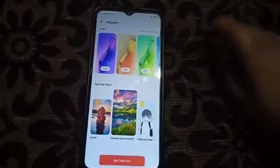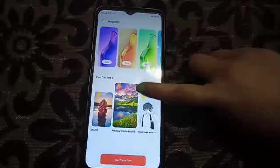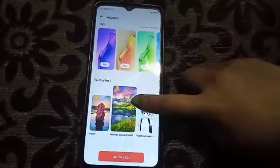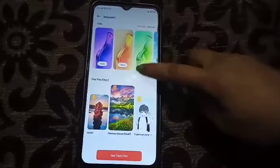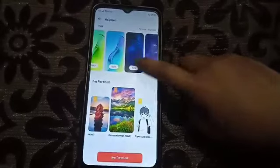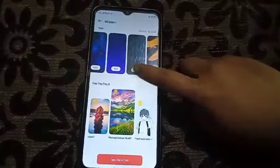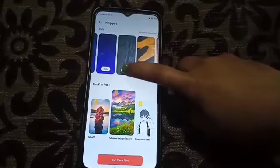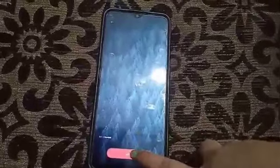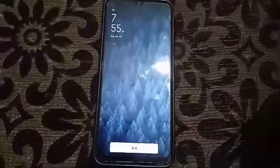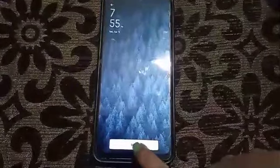Here there are a lot of static wallpapers and you can choose any from here. I'll choose this one — click 'Apply'. You can apply any other one as you want. For me, I'll apply this one.